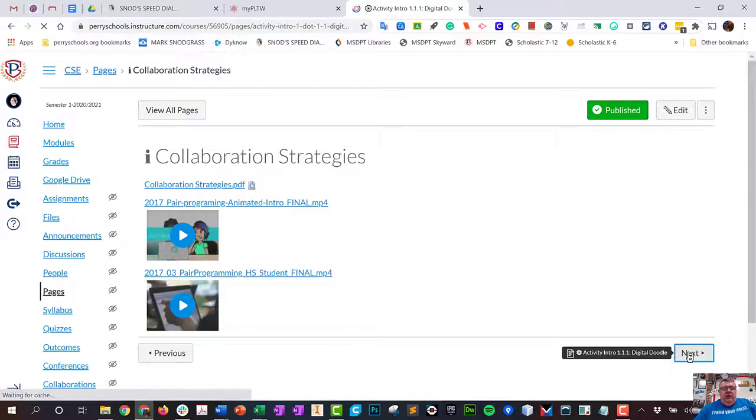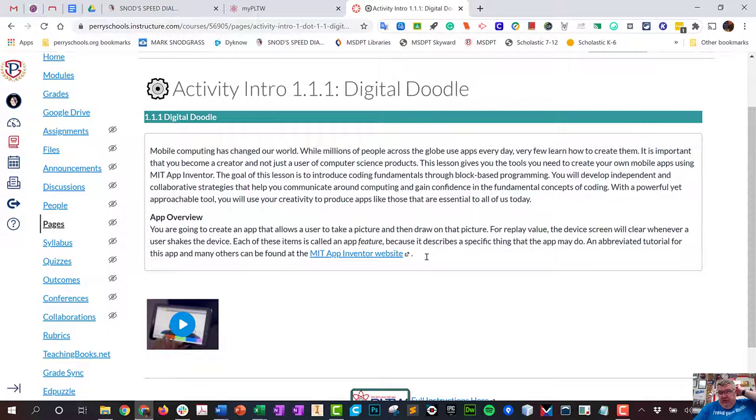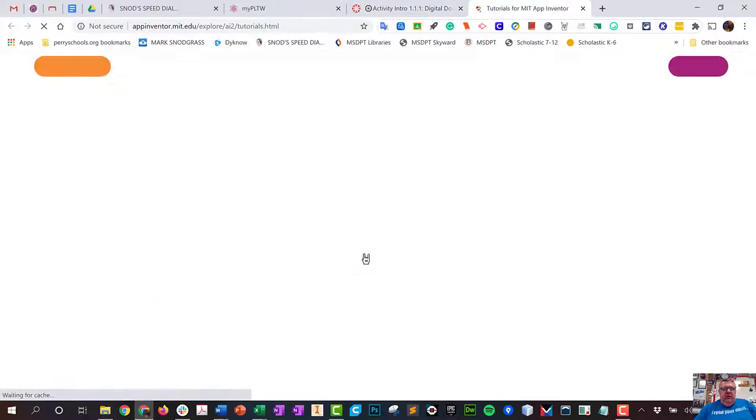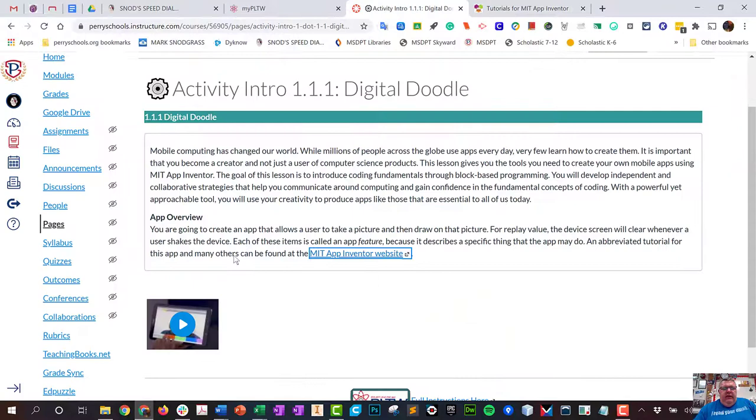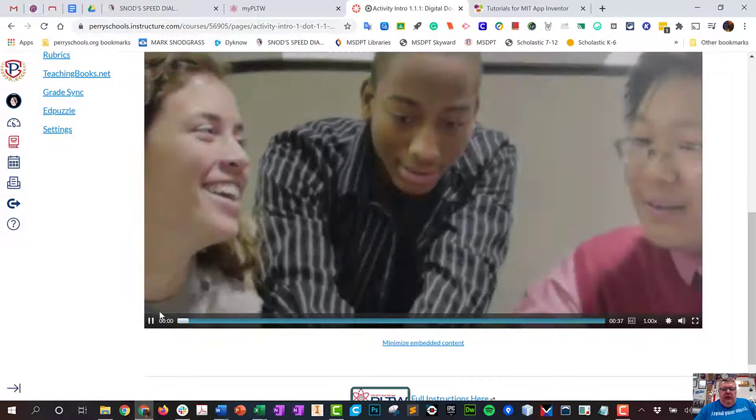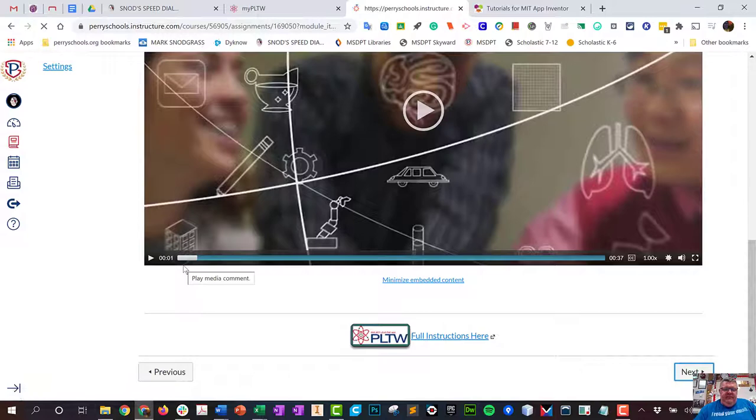Now what we're going to do is the actual intro of Digital Doodle, and you're going to use MIT App Inventor. You're going to go to MIT App Inventor here, and then App Overview MIT App Inventor website. You can watch this video at your pace here and then go ahead and go next.